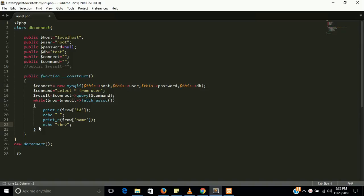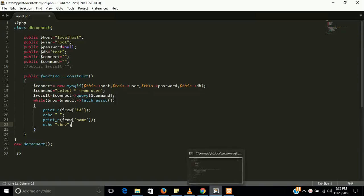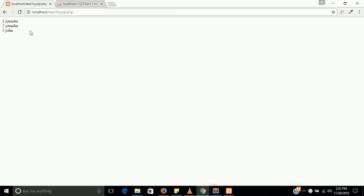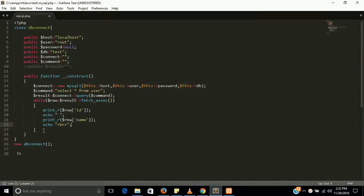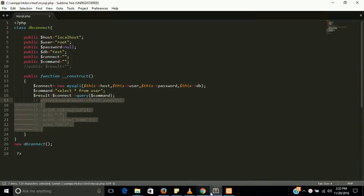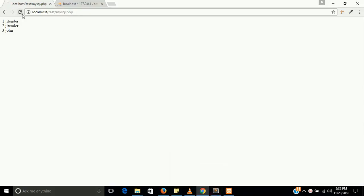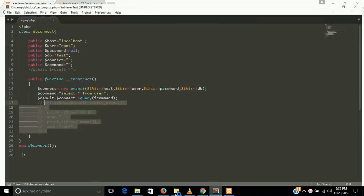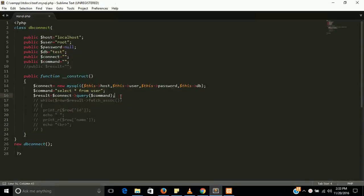So let's see how we can fetch data with a for loop. First of all I am going to show once again the result of this program. The result shows Jitendra, Jitendra and Johan, and 1, 2, 3 — these are the IDs. Now I am going to comment this out and the output will be nothing. So let's start the for loop.